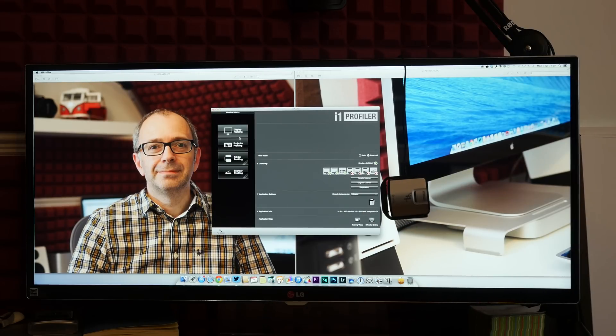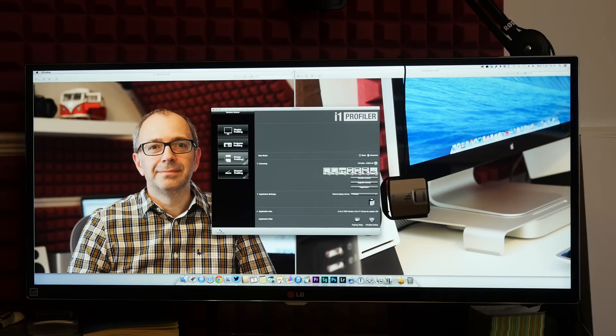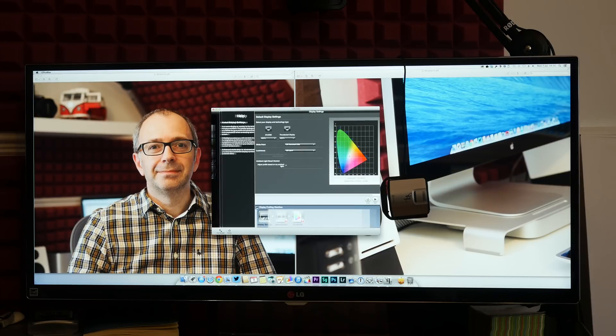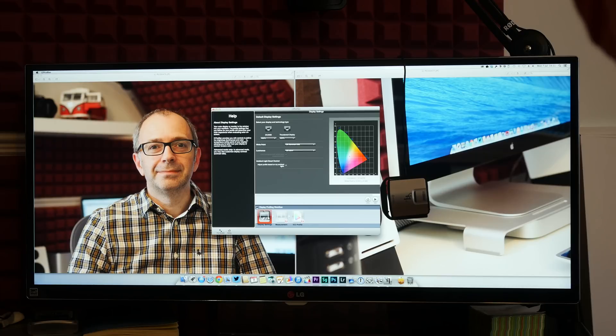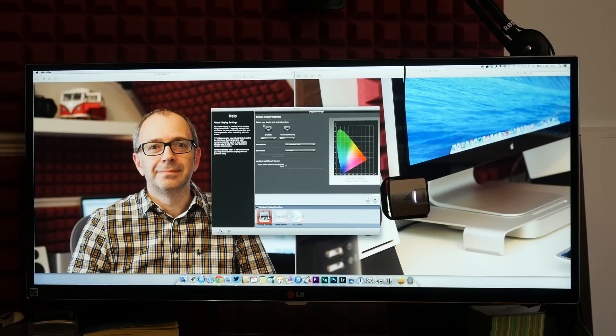So I can select between display profiling, projector, printer or scanning. So I'm going to do display profiling and it's asking me to select the display and the technology type. Well, I'm profiling this one, the 34UM95 from LG.